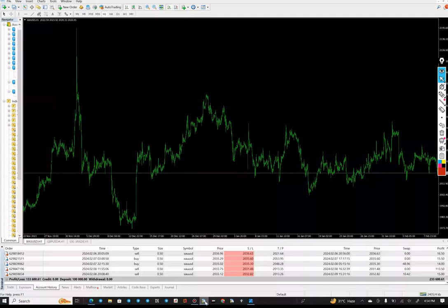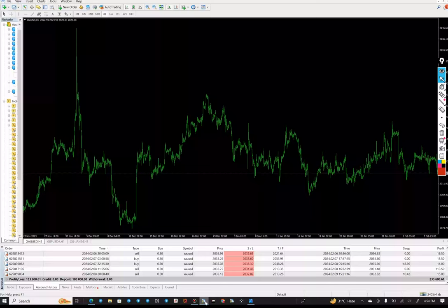And the current balance is $233,600, almost 133% of returns we have achieved. And we will also update the trading account statement of this strategy along with this, so we will understand how it is working.